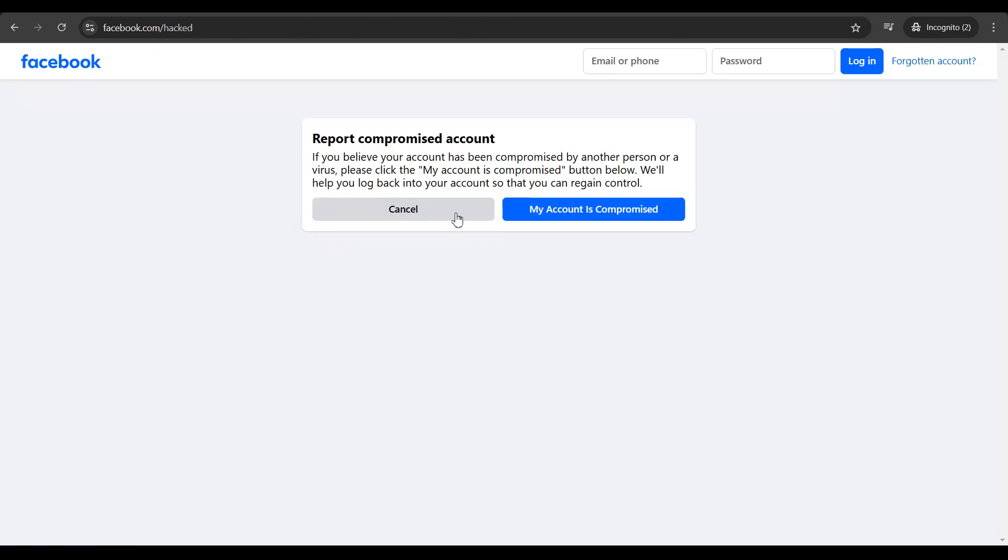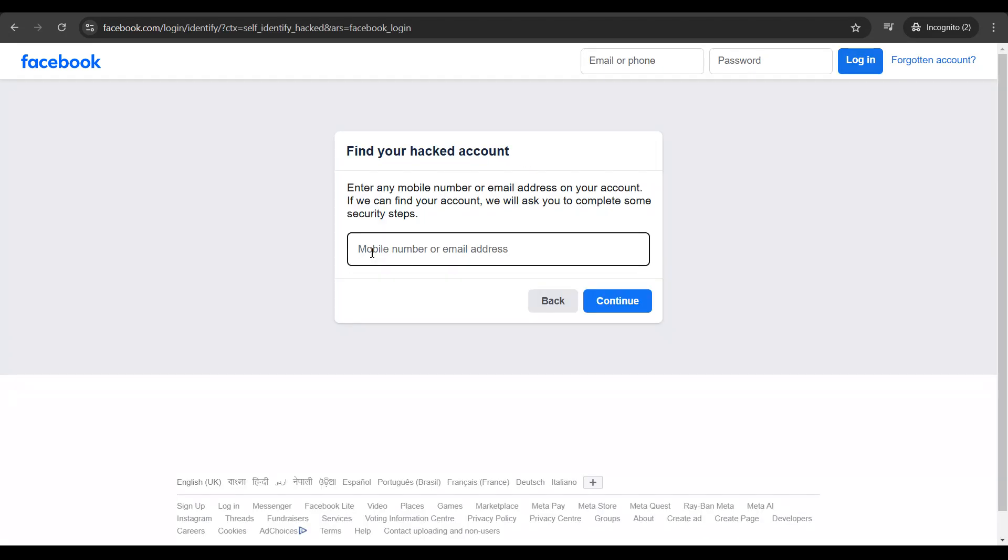Then you get a prompt like this: report compromised account. Select the option 'my account is compromised,' put in your mobile phone number or email address, and click on continue.